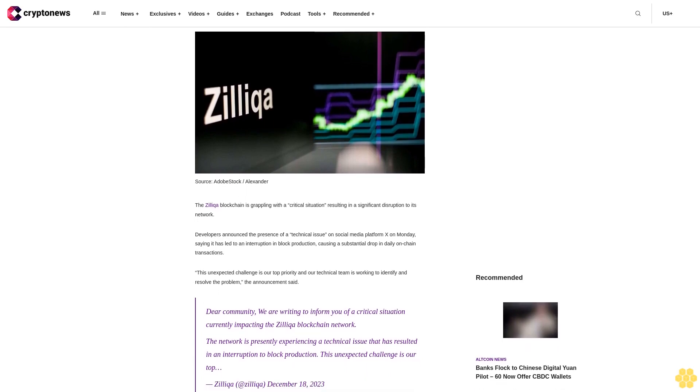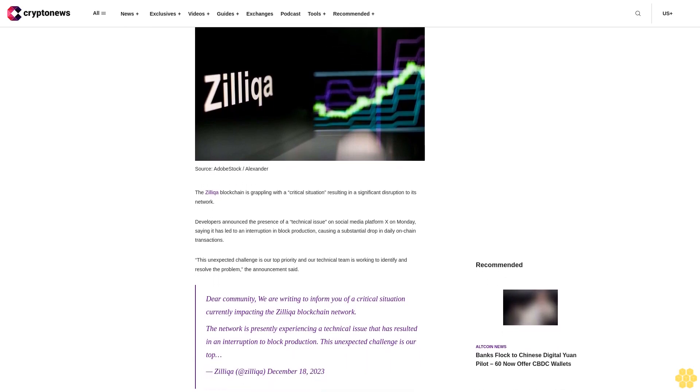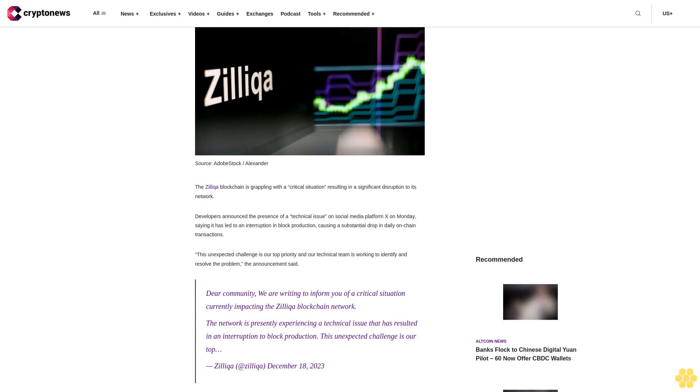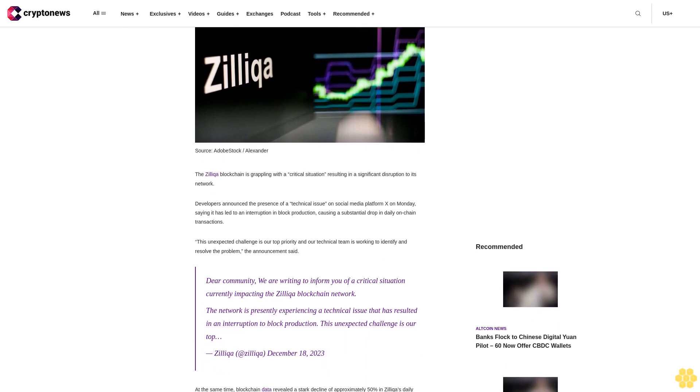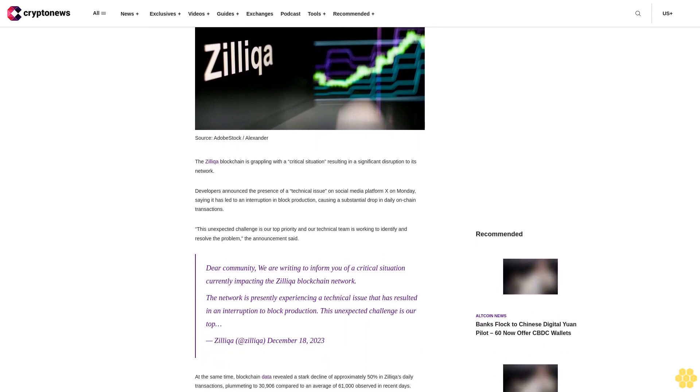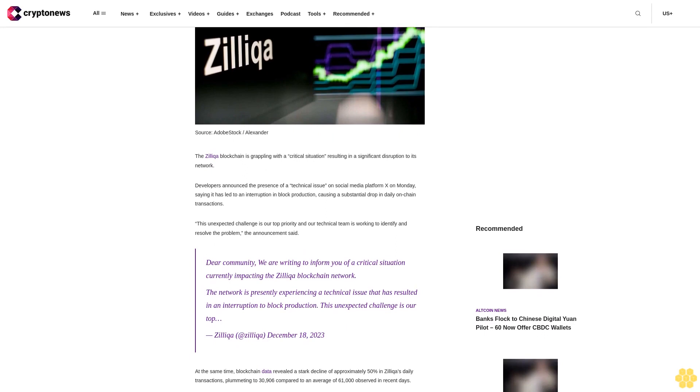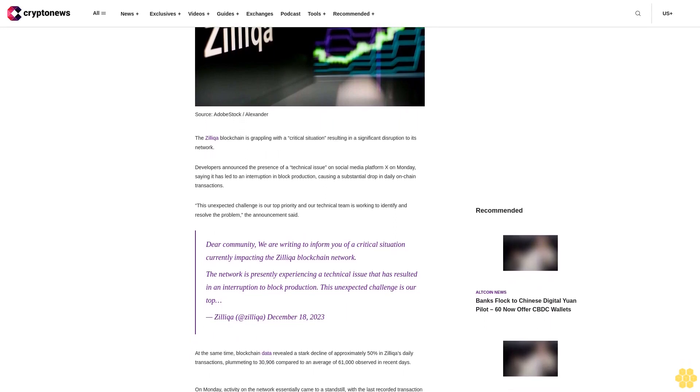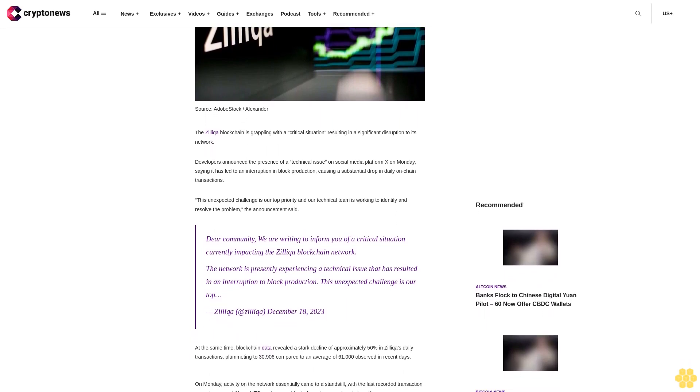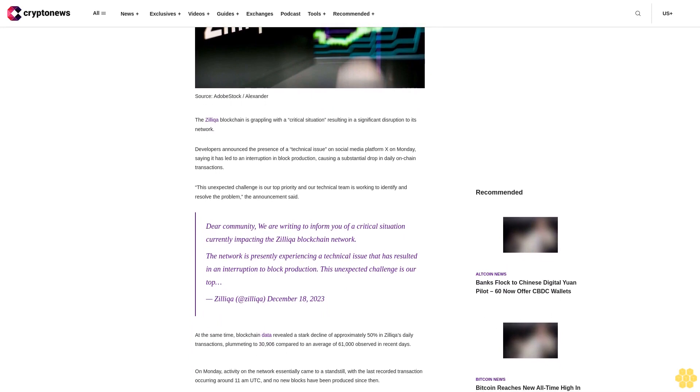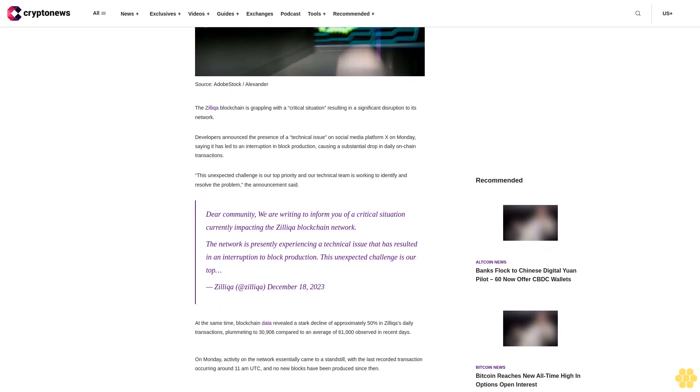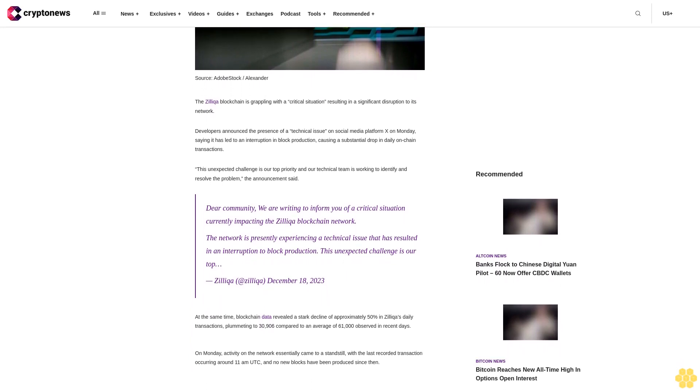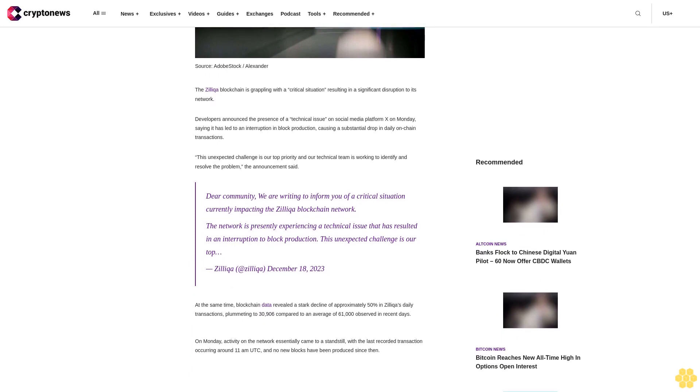The Zilliqa blockchain is grappling with a critical situation resulting in a significant disruption to its network. Developers announced the presence of a technical issue on social media platform X on Monday, saying it has led to an interruption in block production causing a substantial drop in daily on-chain transactions.